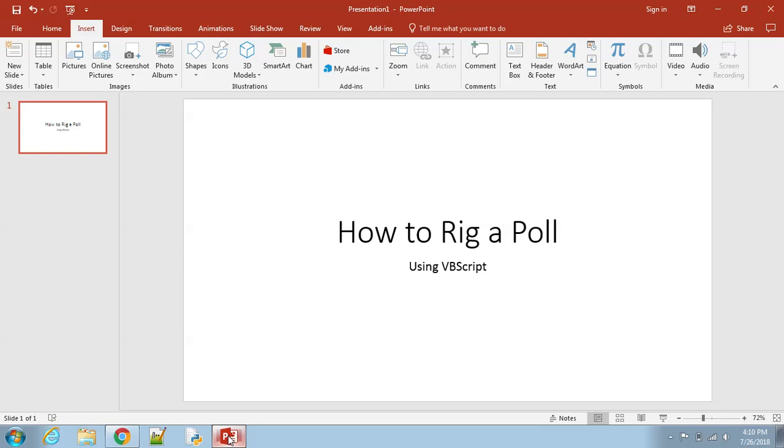Hello everyone, this is how to rig a poll, specifically PollDaddy polls, using VBScript. This can work for several kinds of polls, but this is the one I'll be focusing on today because I know a lot of places use it.